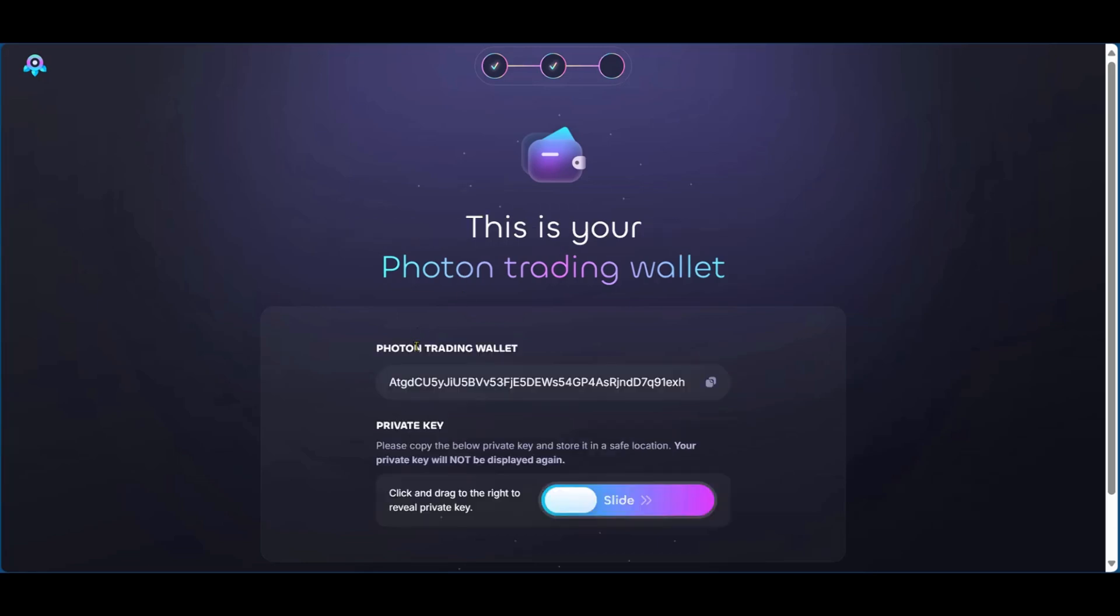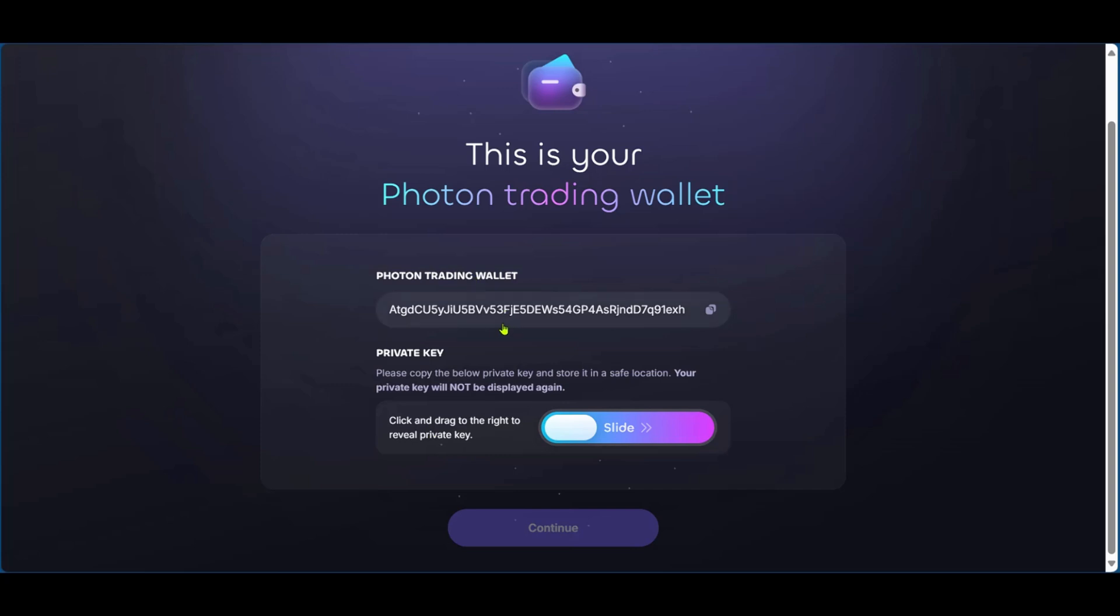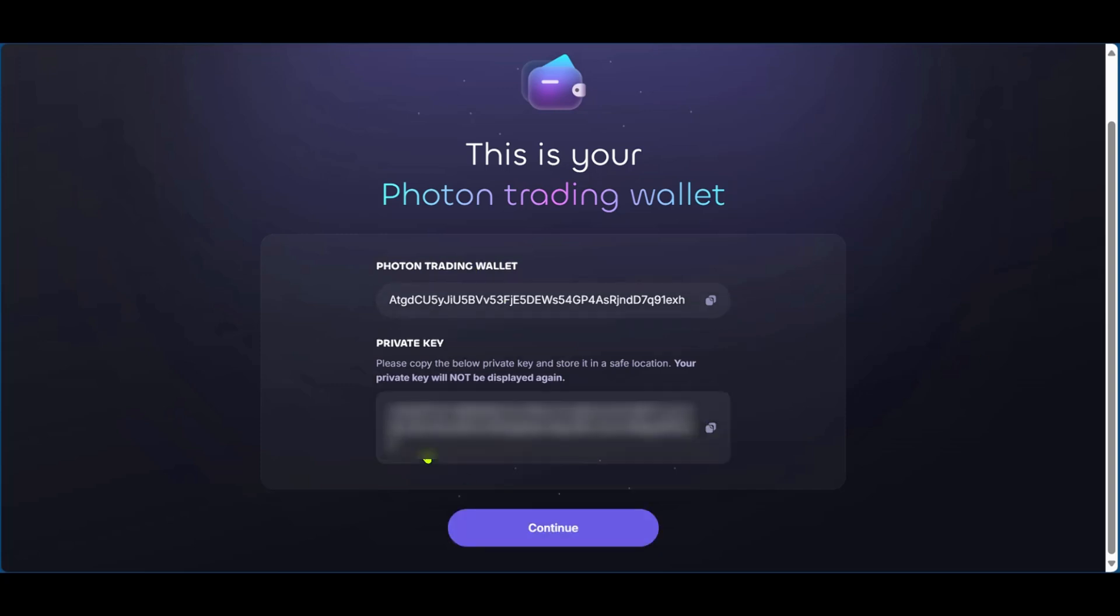Now you have your photon trading wallet address and you also have access to your private key. You want to take note of these details and you can copy it to your clipboard and put it down in a note somewhere. And then you also have your private key. Here it says, click and drag to the right to reveal your private key. So I'll be taking note of this. And after that's done, I'll click and continue.